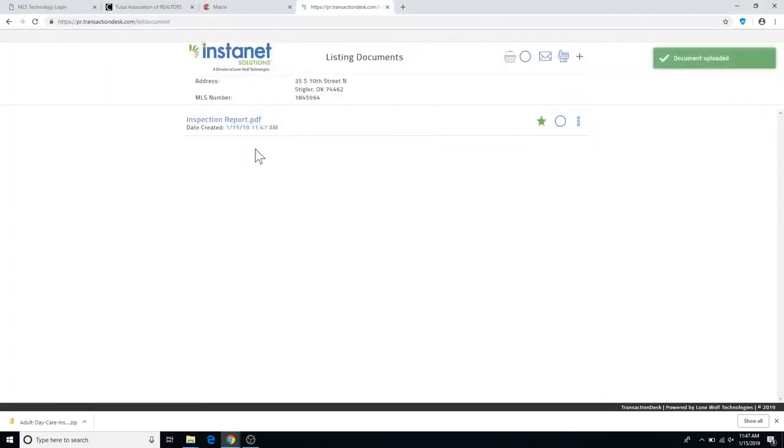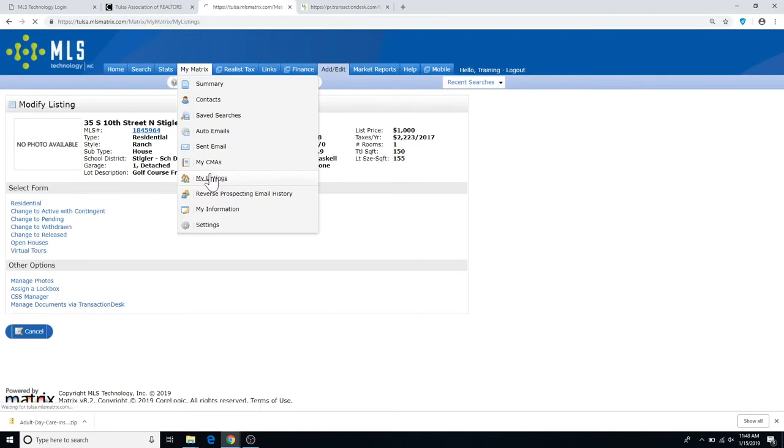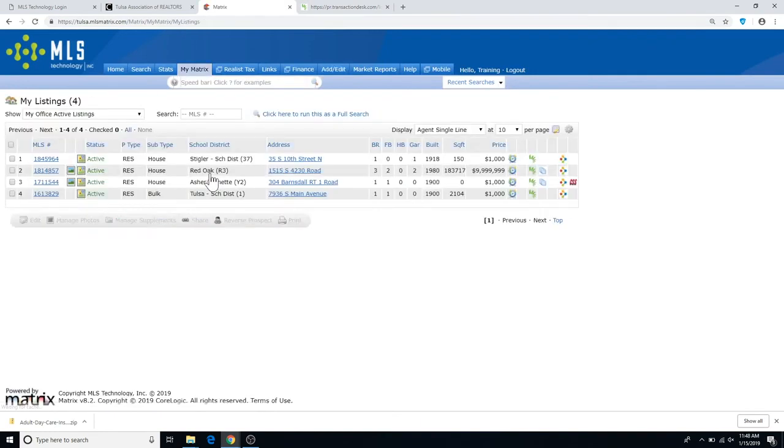Once it's been added, this information will appear within Matrix within half an hour, meaning your listing, over on the right, will have your document icon appear.